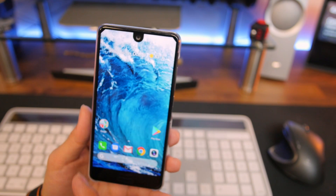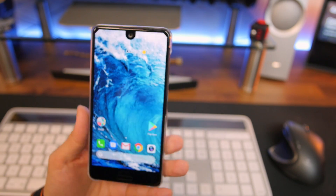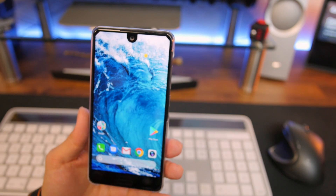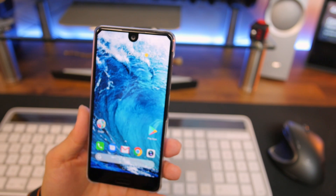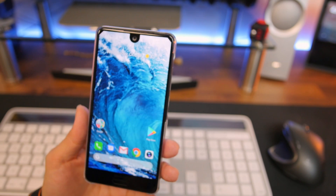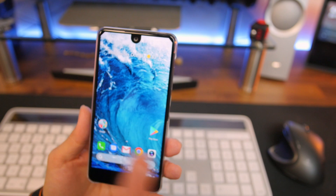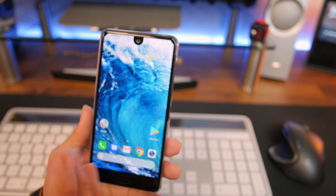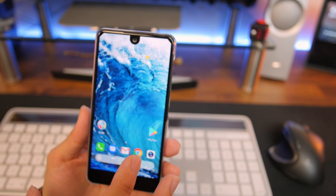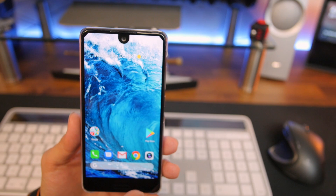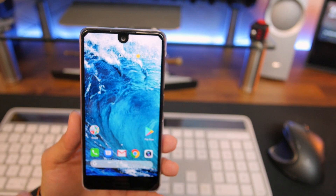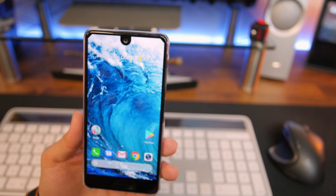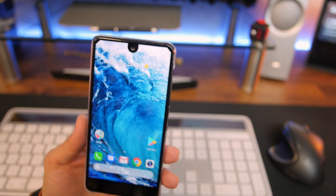I'm using the Sharp Aquos S2. The launcher it comes with, Launcher 3, is OK — it's not the worst — but it doesn't have an app drawer. Making this phone into a Pixel of sorts using the Pixel Launcher just changes the experience dramatically.